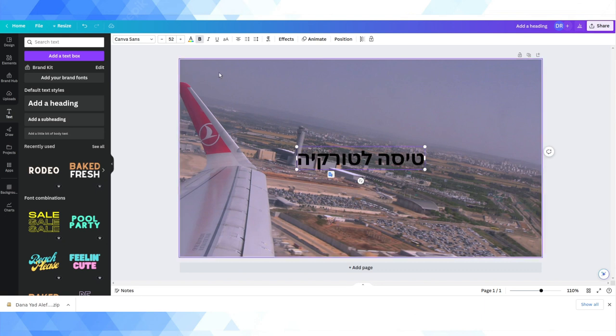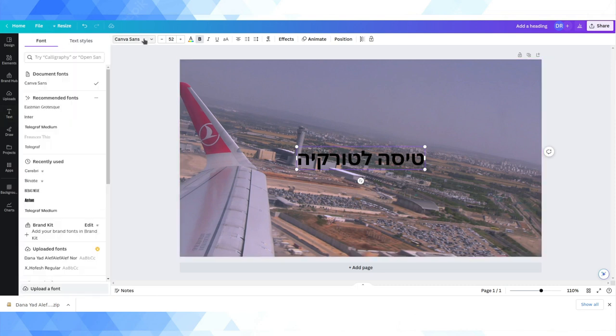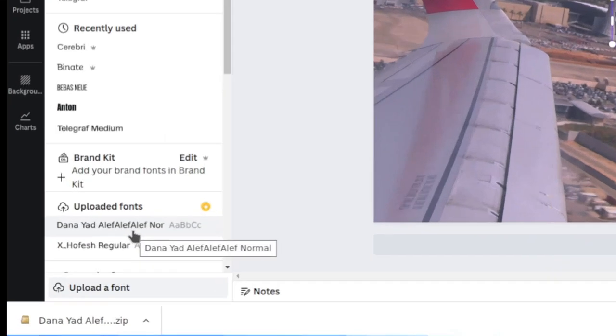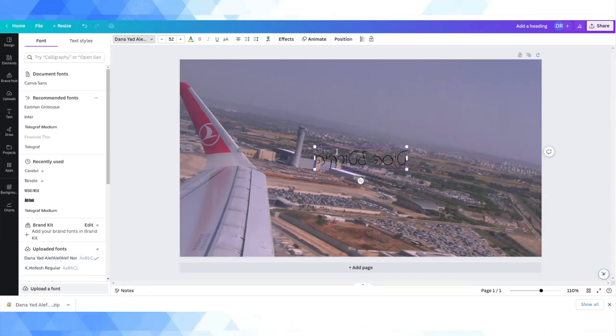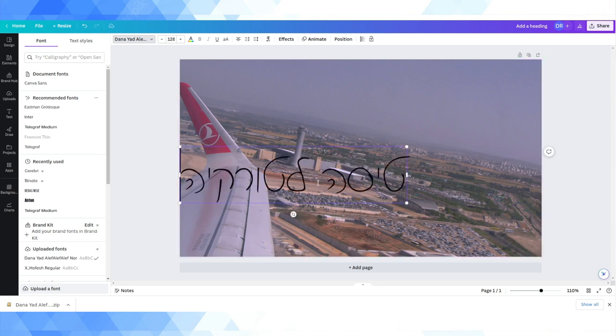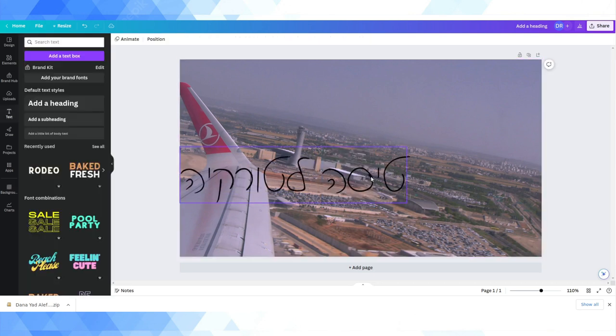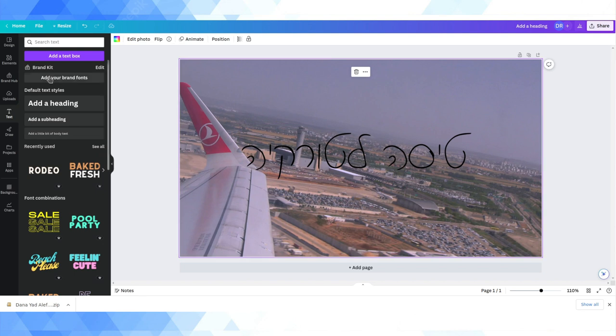Please excuse me, Hebrew speakers, if I've made any really basic spelling mistakes. I'm pretty sure that's correct. And now in my uploaded fonts, I have the Dana Yad Aleph Aleph Noor. I'm going to click on that and you can see we've changed out of block Hebrew font into our cursive Hebrew font.